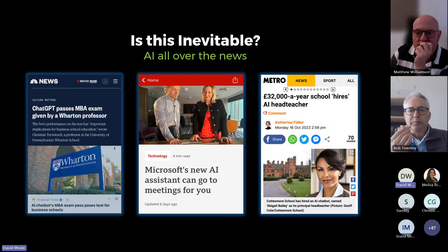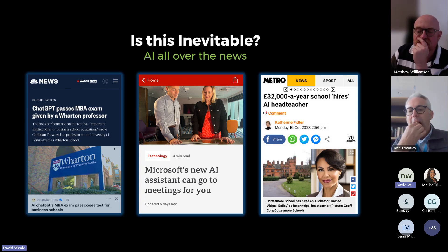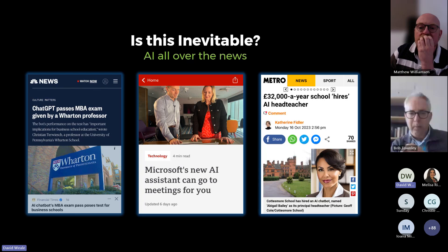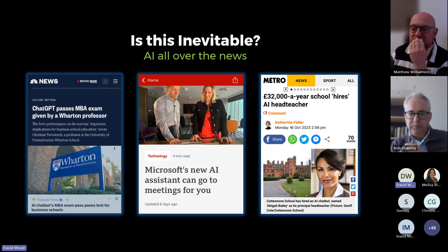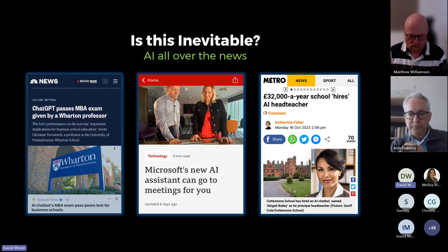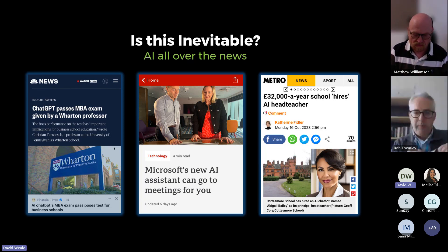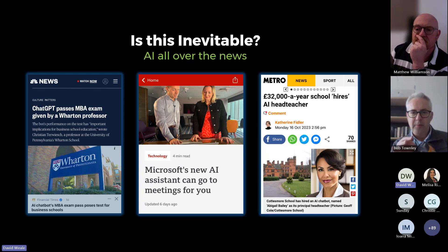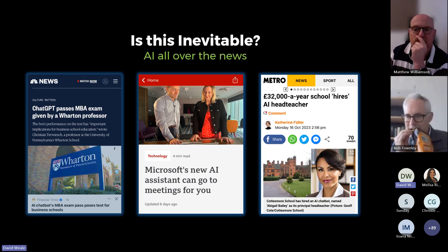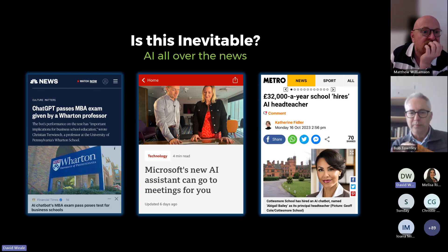You will have seen in the news a £32,000 a year school hired an AI headteacher — the summary being that the headteacher hired an AI bot to take some of their responsibilities. As much as AI is making its way into all kinds of businesses, I don't think we need to be worried at all. Chrissy and I are going to create a presentation today suggesting that our guidance will enable students to do this well.